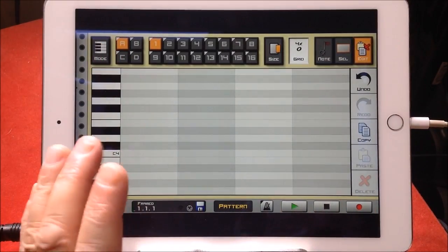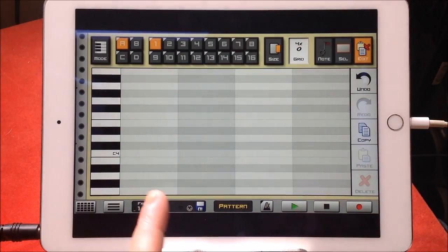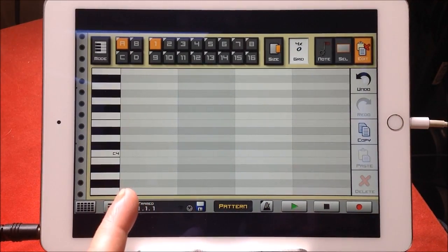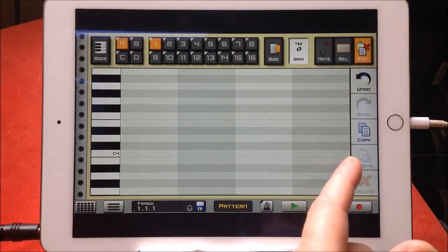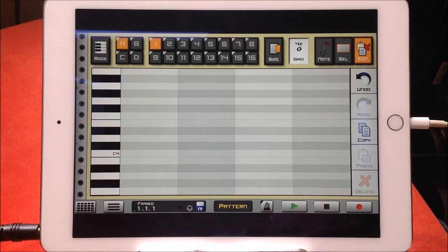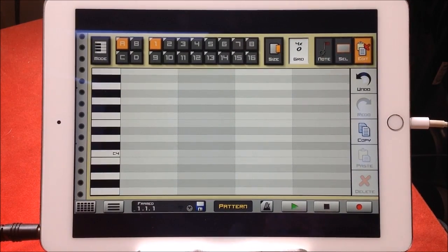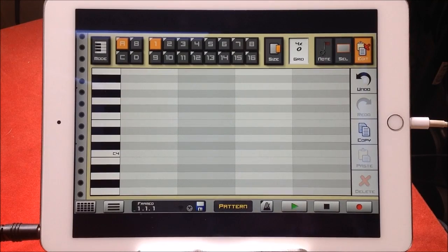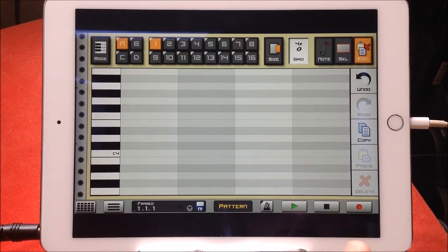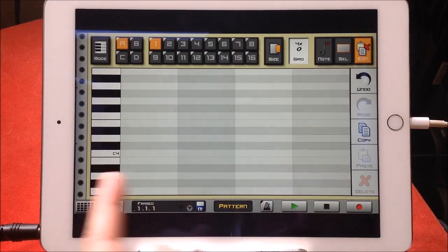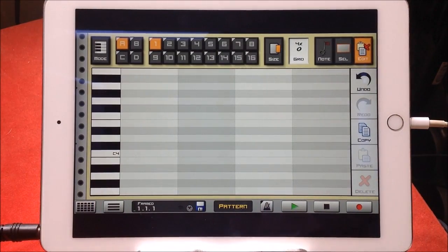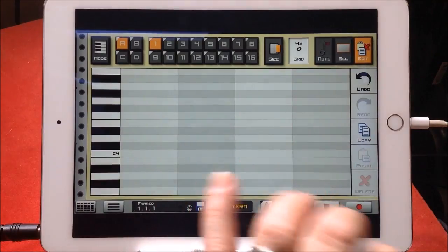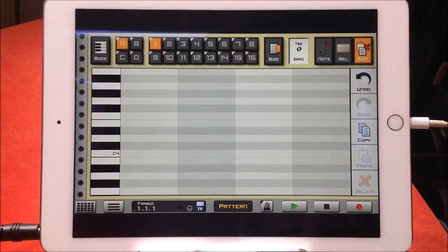But if I was to have quantize switched on now, it would only let me record one note per bar. This is where grid quantization comes in. However, I've got quantized turned off, so it means that I can see my full length of four bars and not have to worry about it locking into any particular part of the grid.